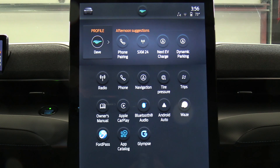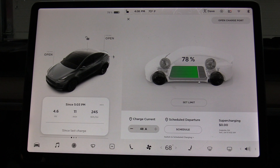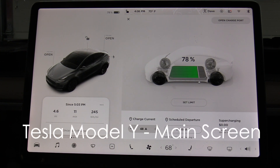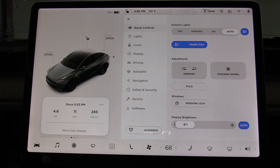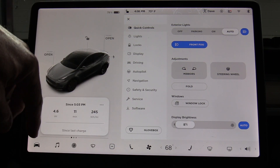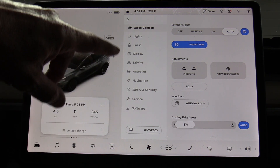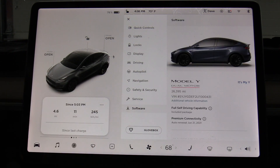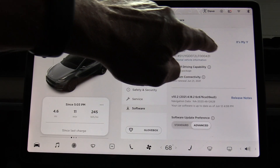All right, let's now run over to the Model Y and see if we can find the current revision. I am sitting in the Tesla Model Y. To find the current software version, you go into settings — this car icon here — then scroll down and look: there's 'software.' You click it and you can see the current revision.